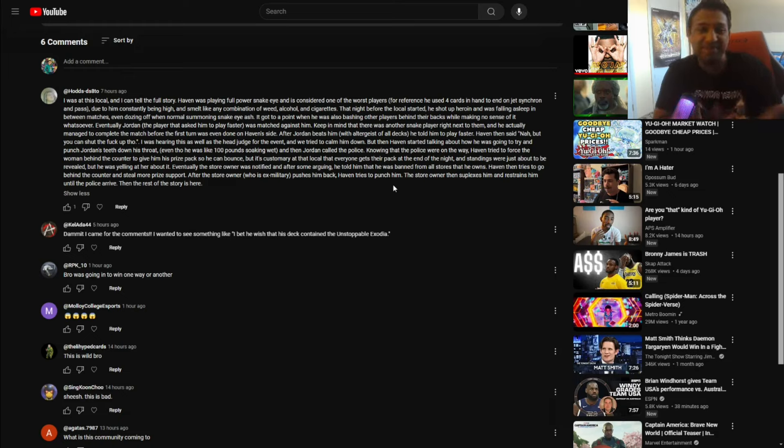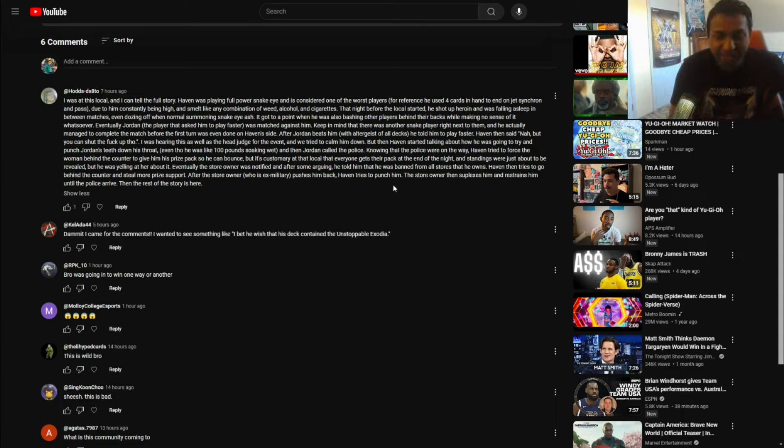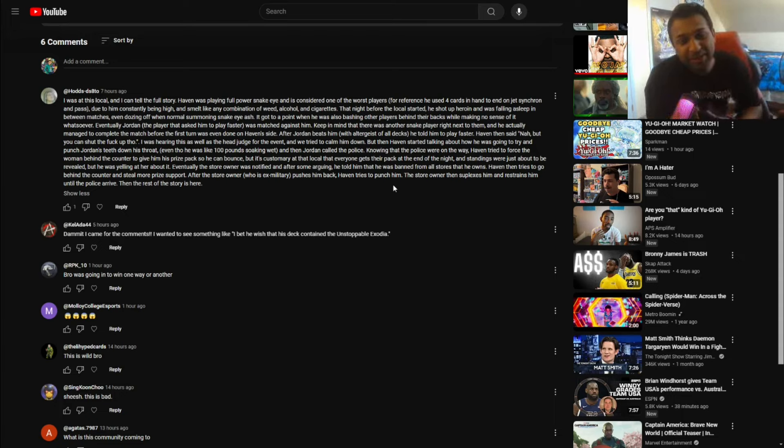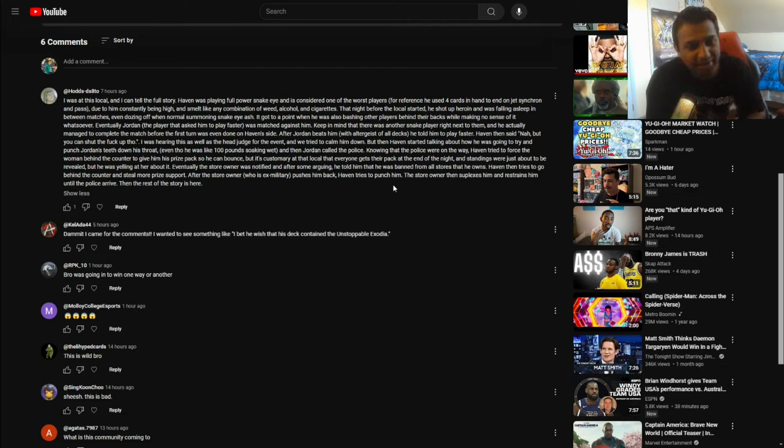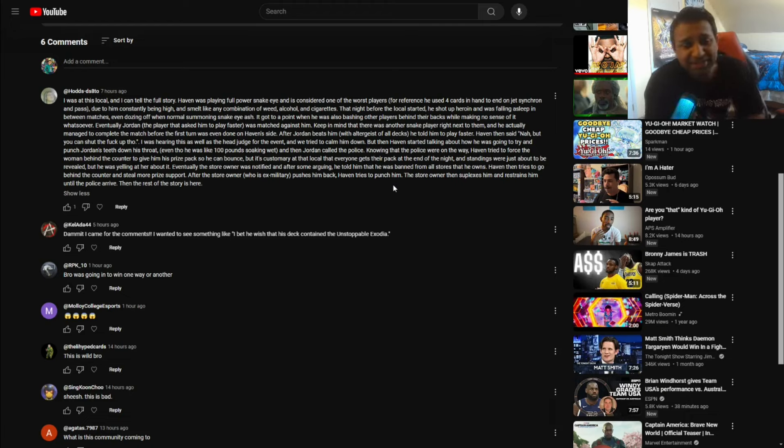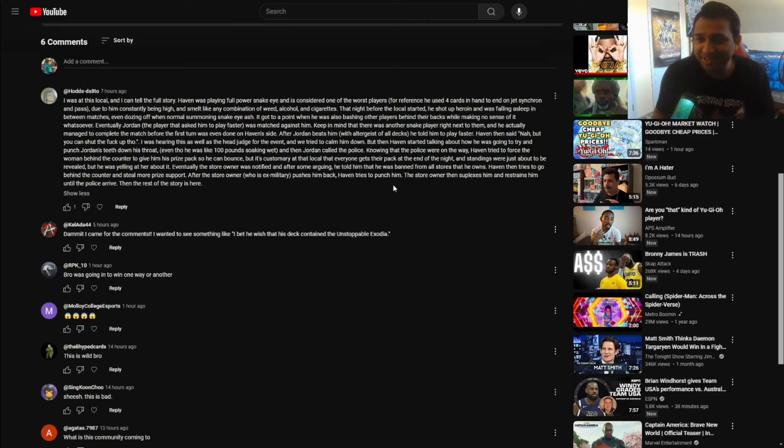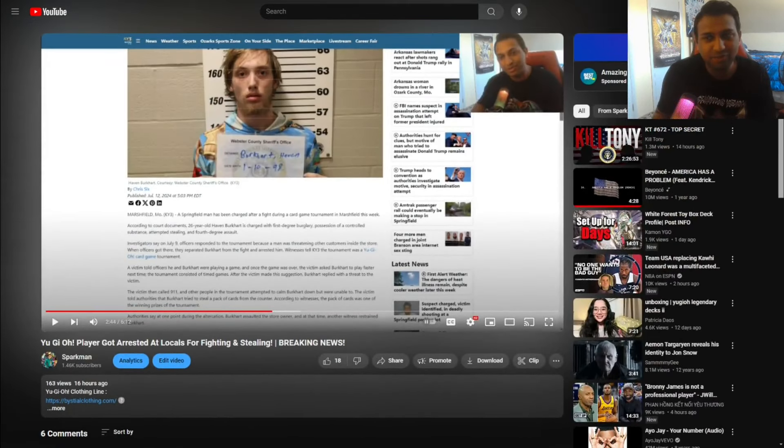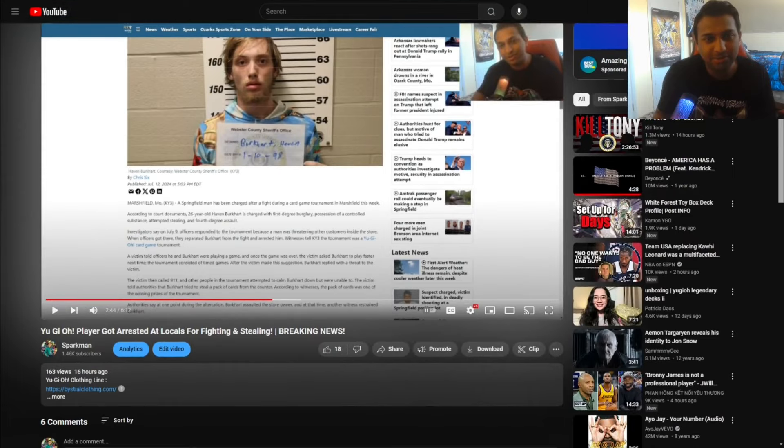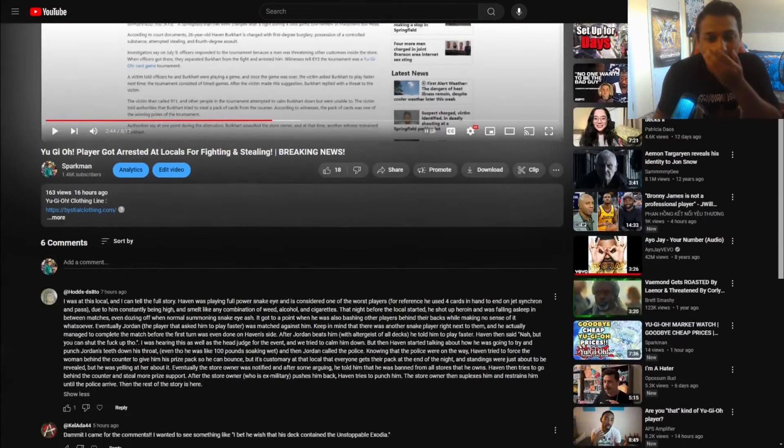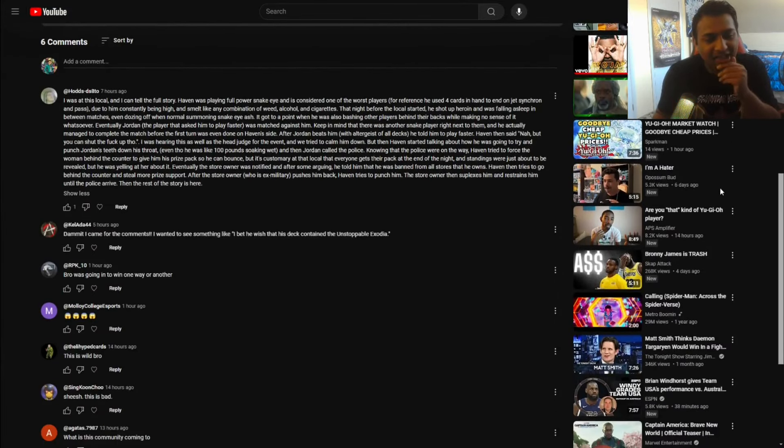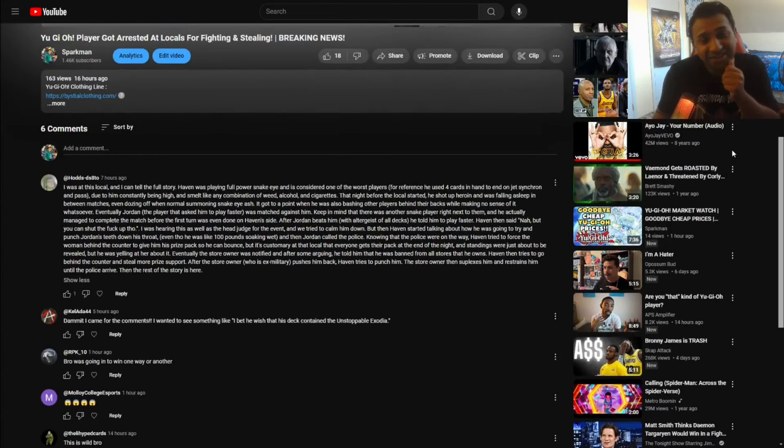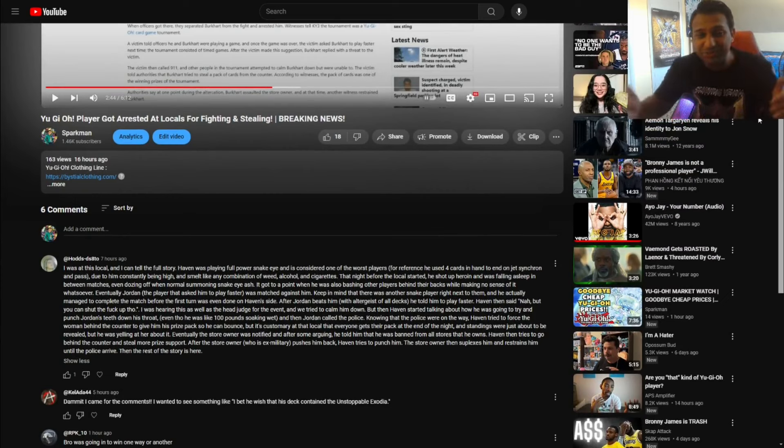All things considered, it is a funny situation to happen in a game like Yu-Gi-Oh! And then you have a store owner who is also ex-military suplexing this person. It does look like Haven is not that big or anything like that, so it does look like maybe the store owner was able to pretty much manhandle him. My word here. Not good. Not good. But the news gets juicier. I'm not gonna lie. This is pretty funny.